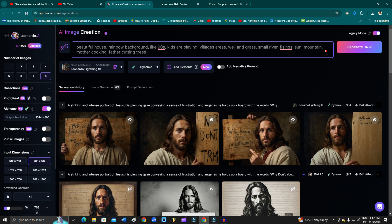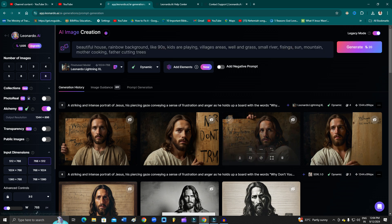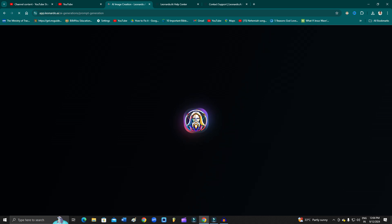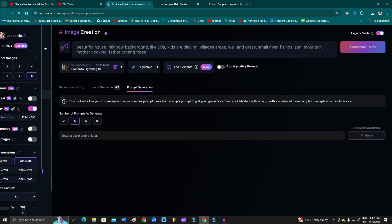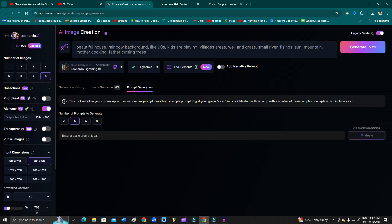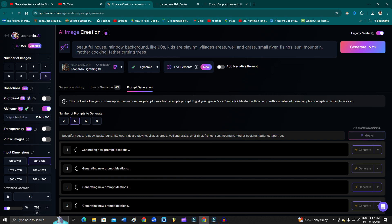You can just simply do one thing: copy this and then come to the prompt generator, and then you can rewrite your prompt. Just click here and get an idea.